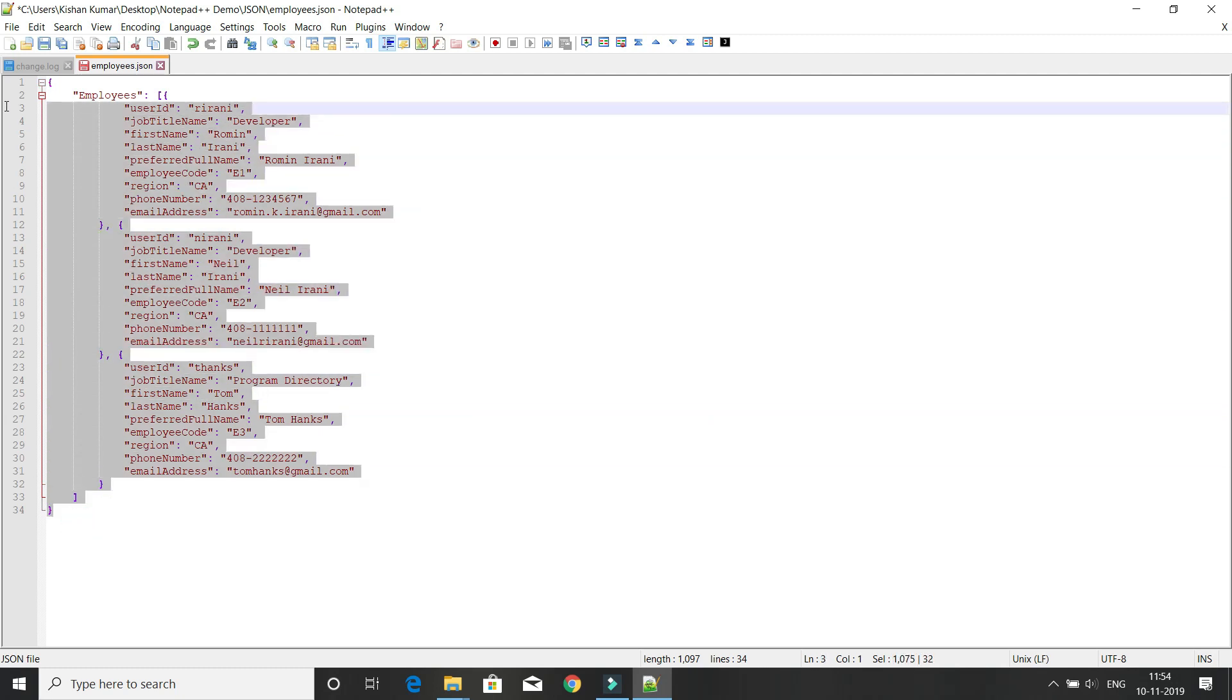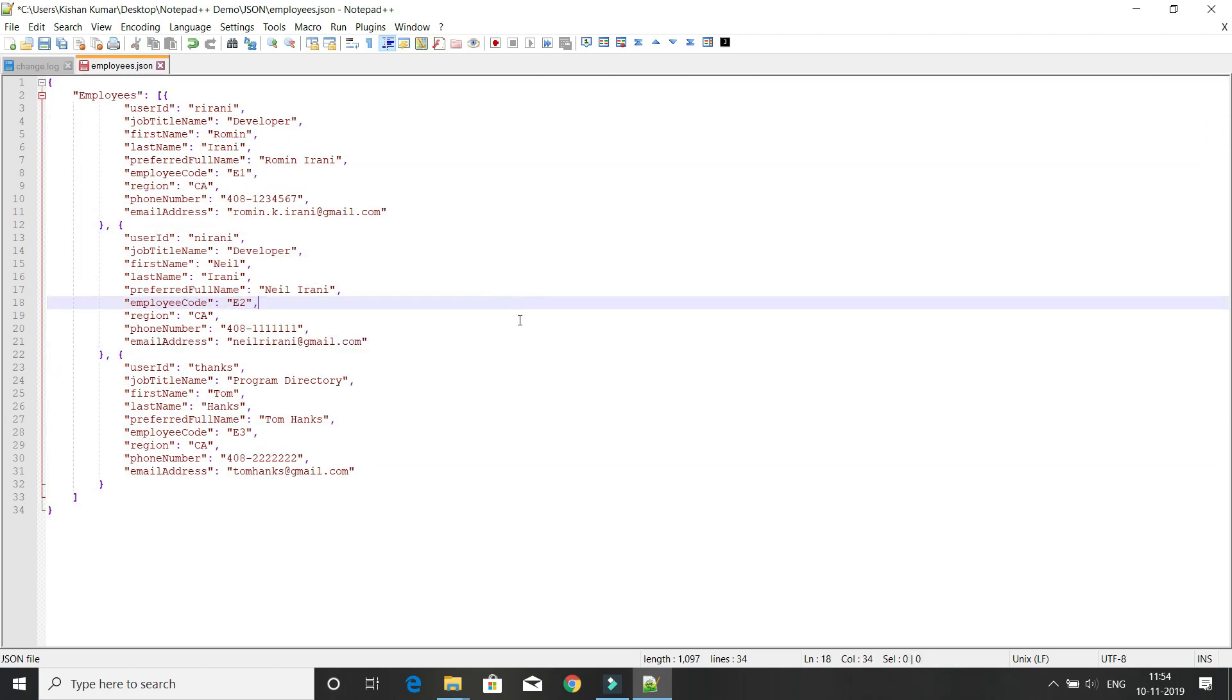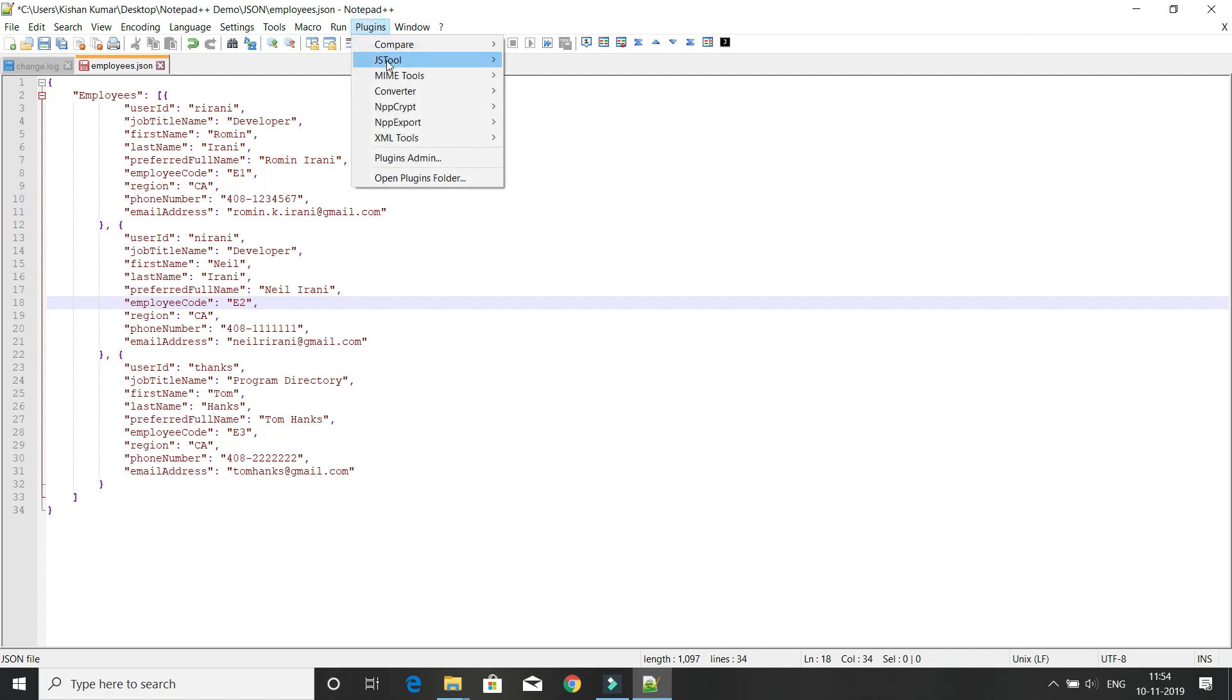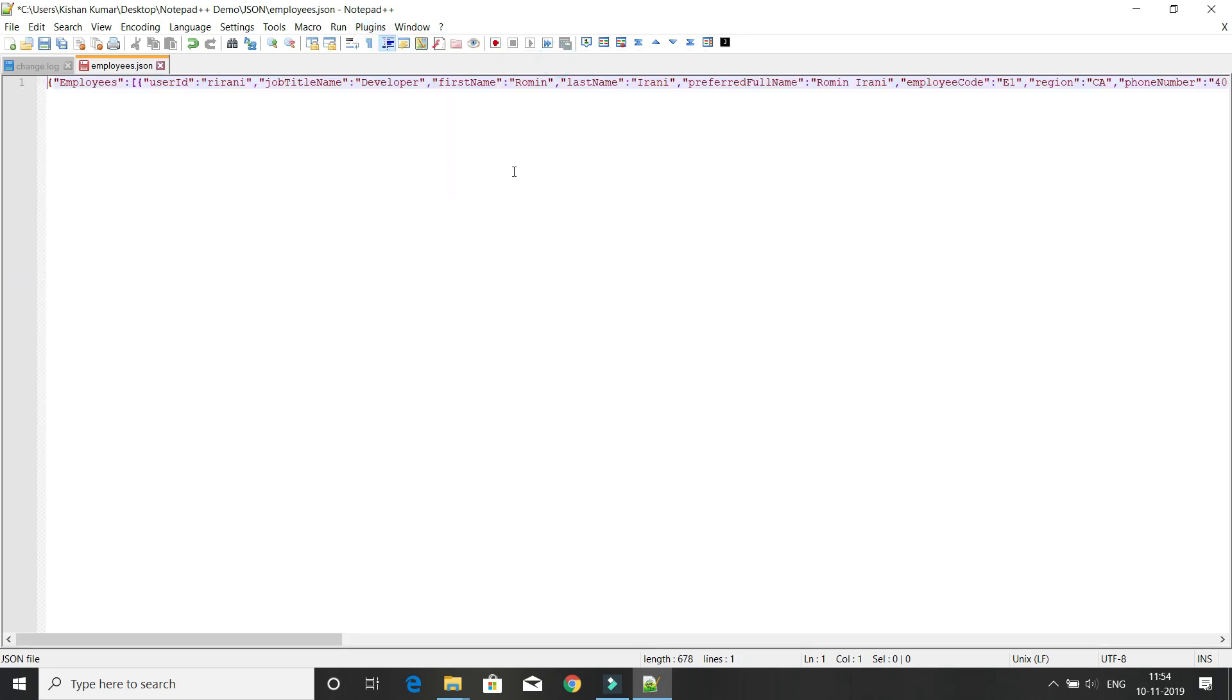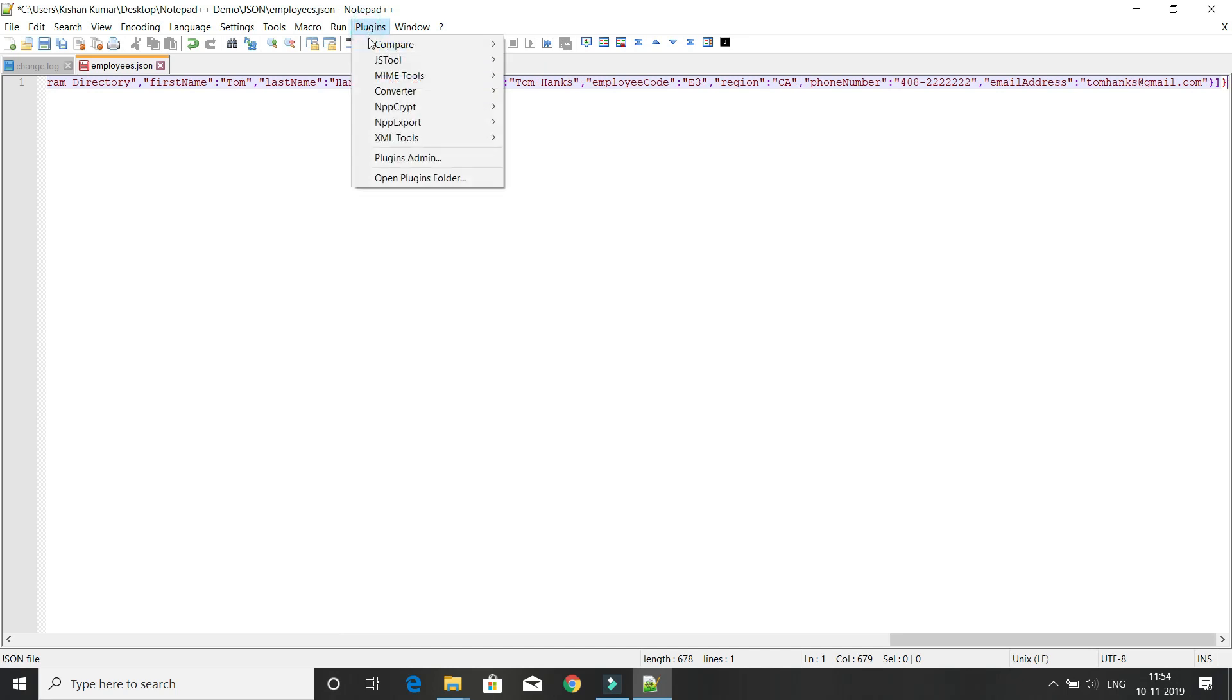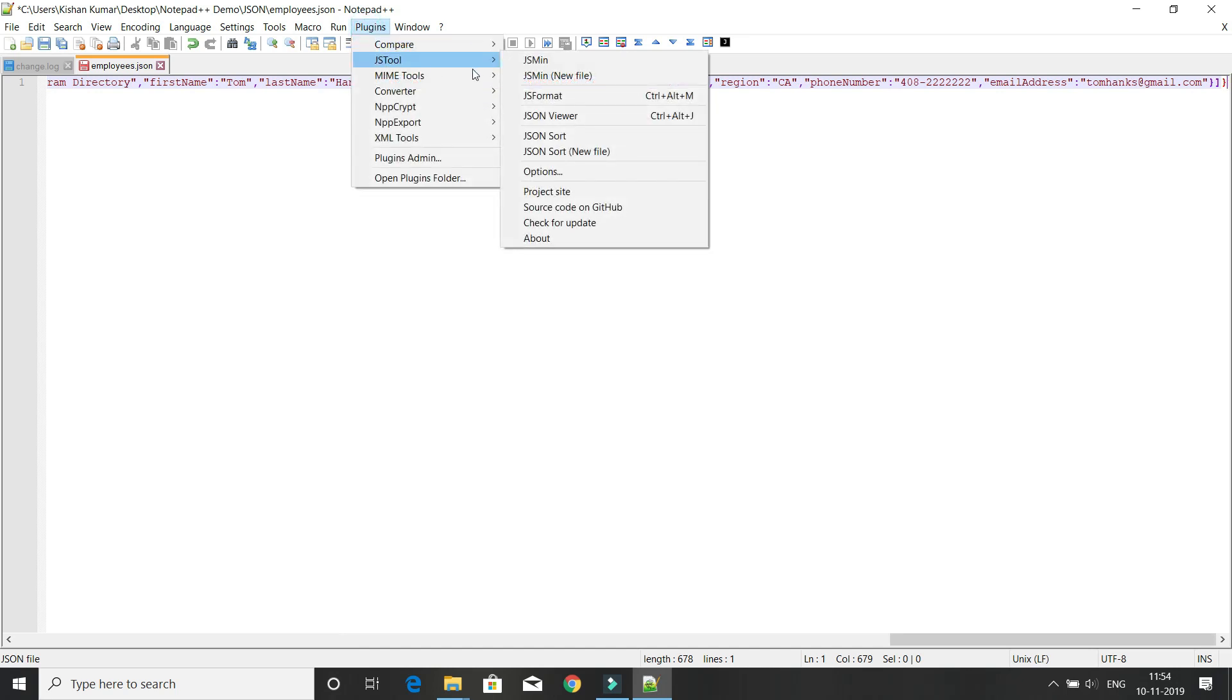There are many more options inside JS tool. If you want to display JSON in a single line, click on JS min. The JSON becomes a single line. To get back to formatted fashion, click on JSON format.